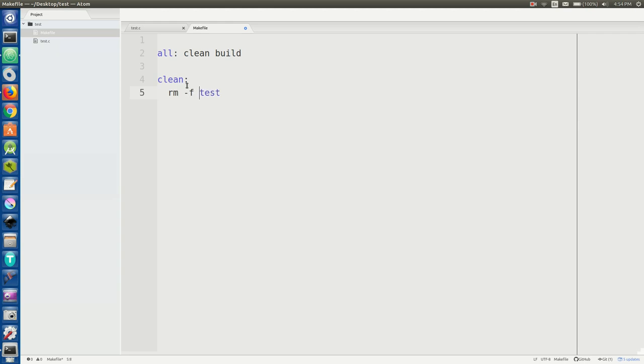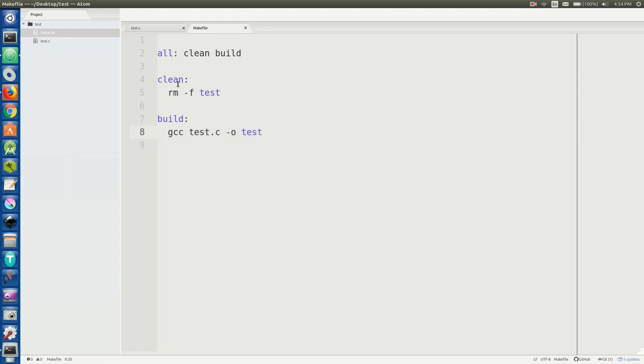We'll also do build, which is where we'll put this stuff. So what this does is in our command line, when we call make build, it'll just do this. If we call make clean, it'll do this. And if we call make all, or because this is the first rule, just make, it'll run this, which does clean and then build.